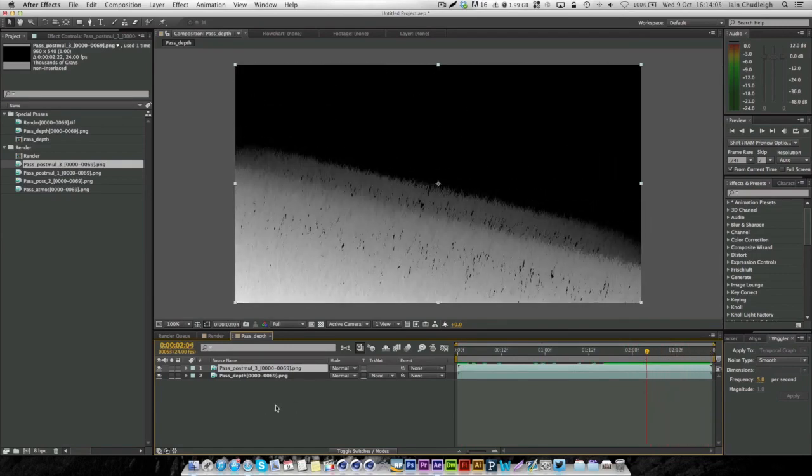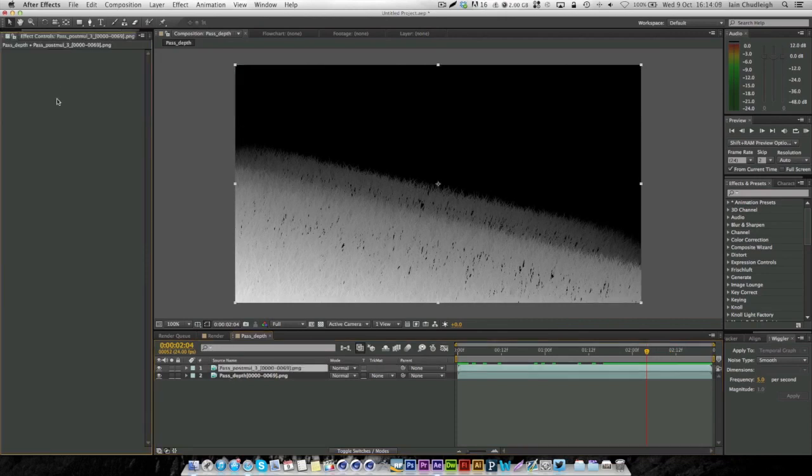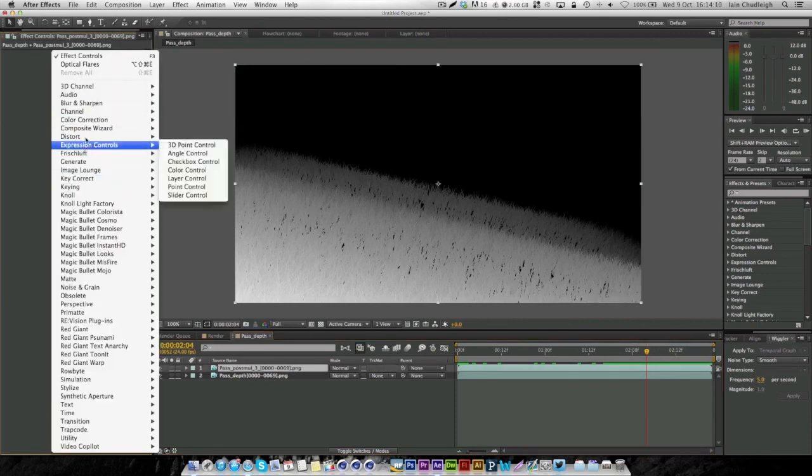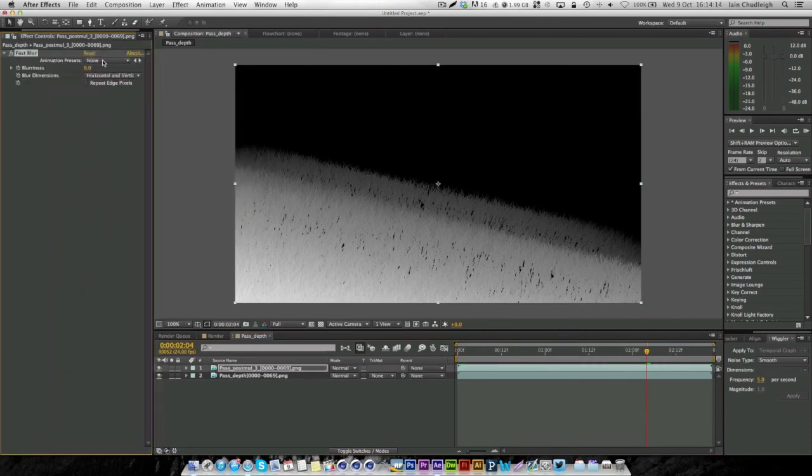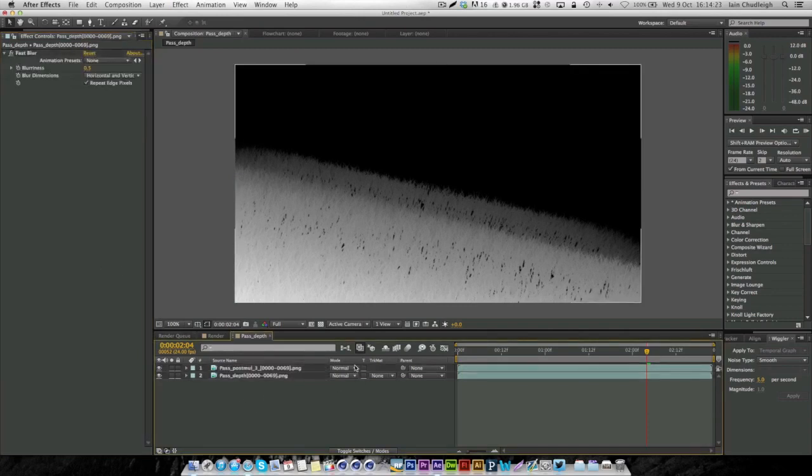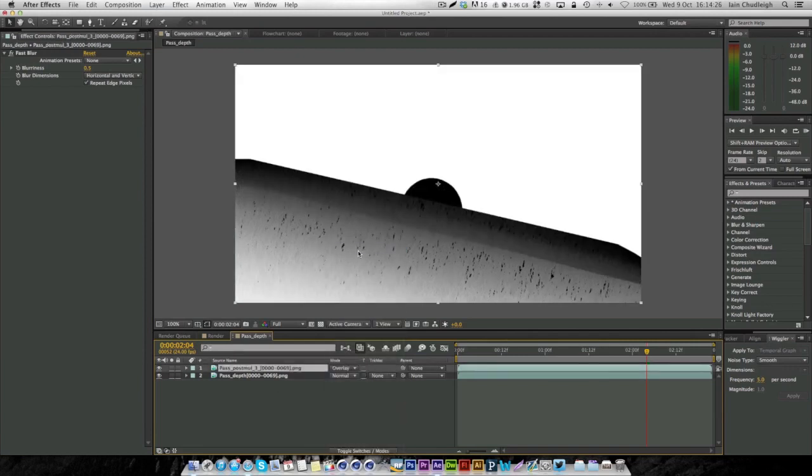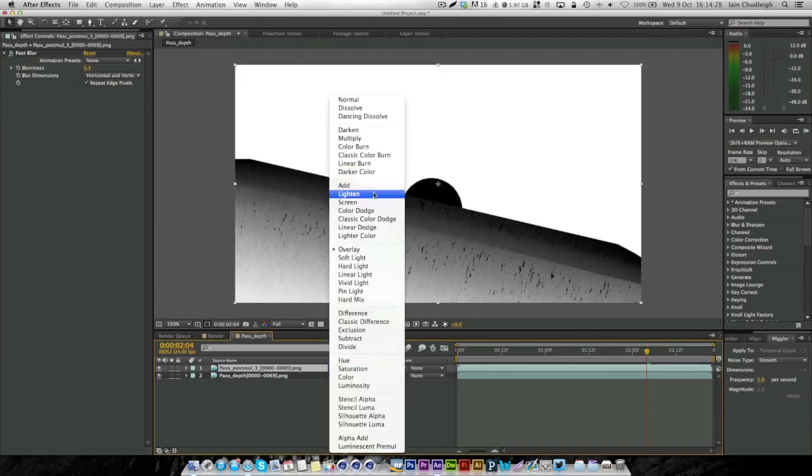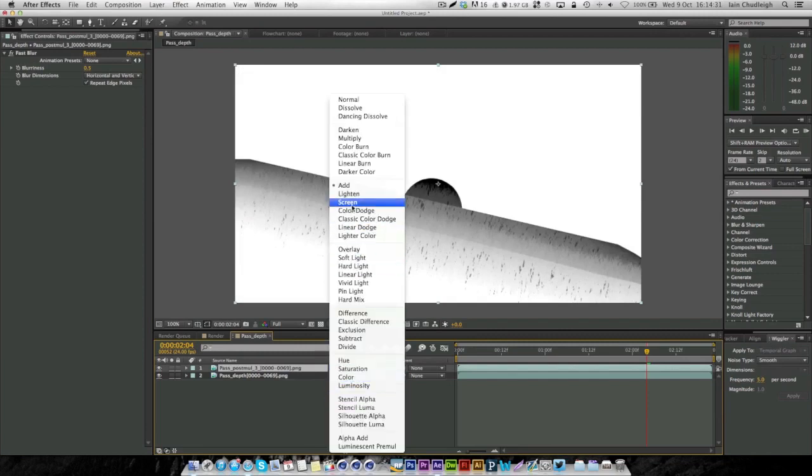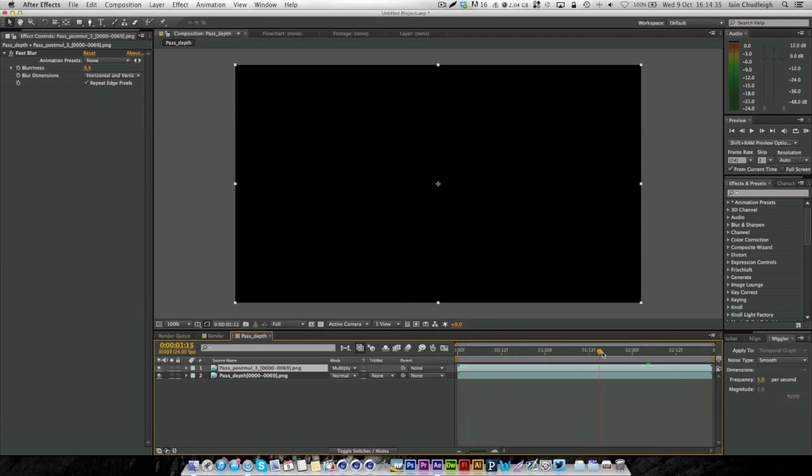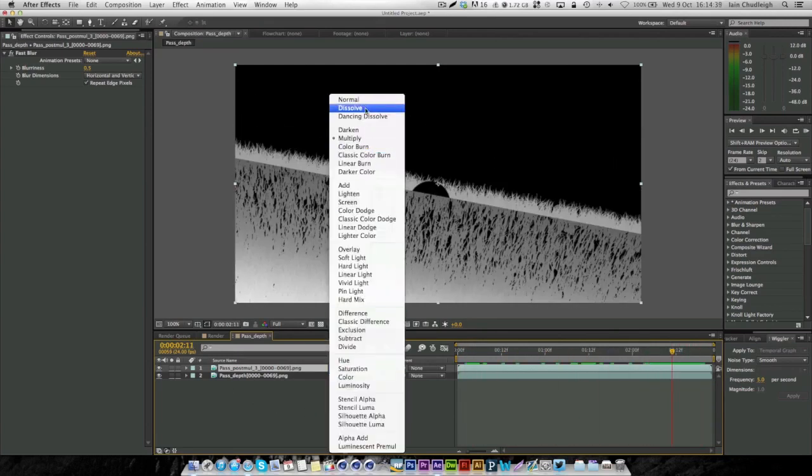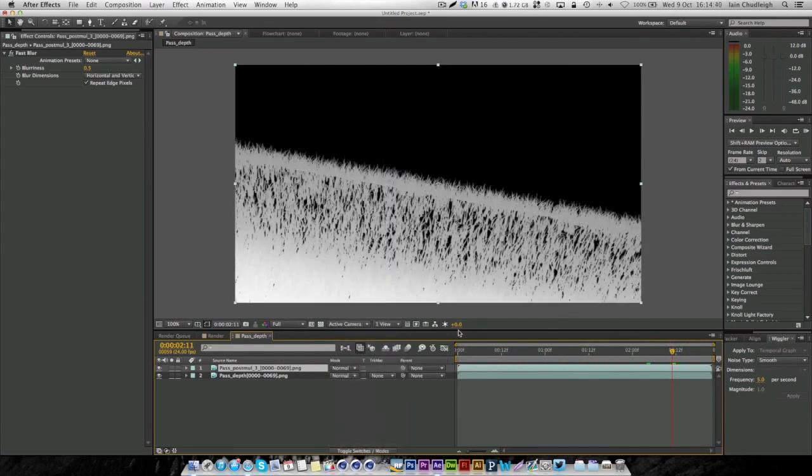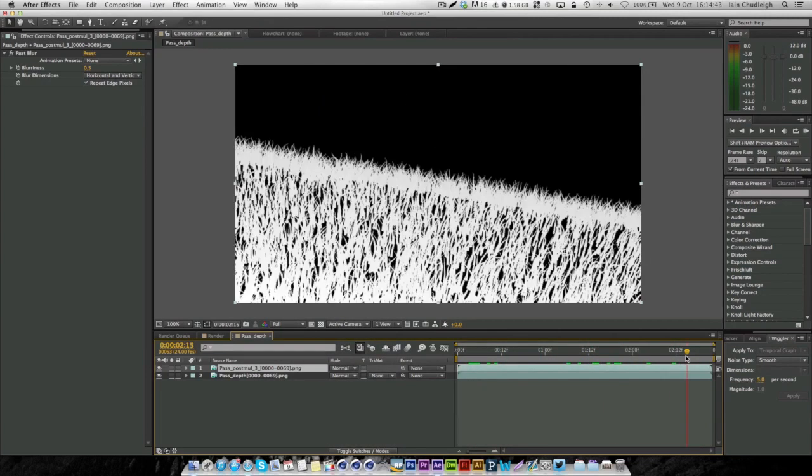What we're going to do is under each of these, just go to blur and sharpen, fast blur, and add one or even 0.5. Copy that onto the other one as well, and we just want to kind of add these together. In fact, we might only need the grass one, and we'll see how it goes.